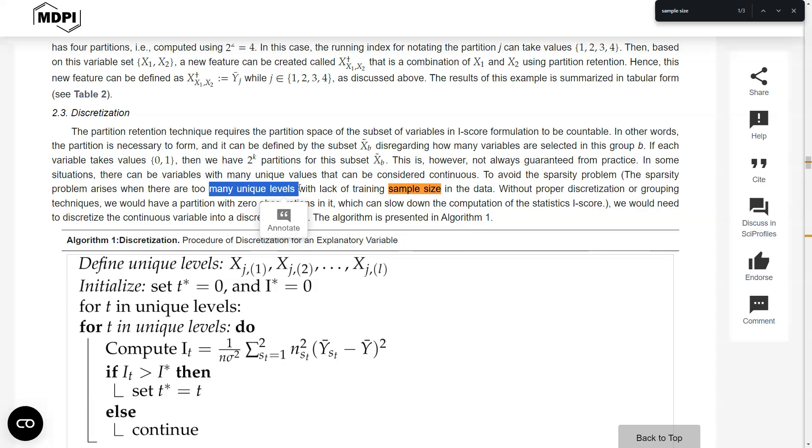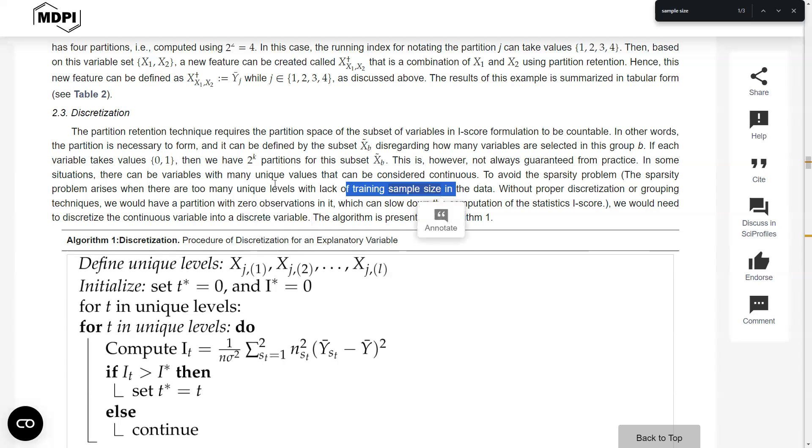And of course, the more levels means that the more types of problems you have to learn to be able to ace this test. And that's, of course, more difficult. So the idea here is given that your data set has a fixed training sample size, how do you reduce the amount of unique levels?